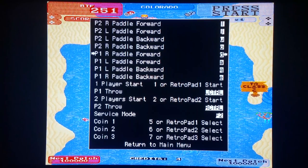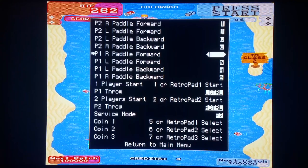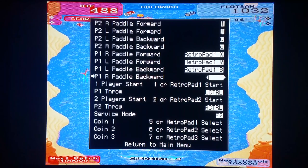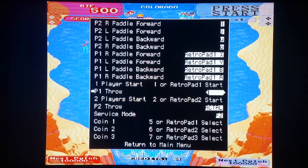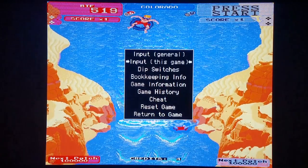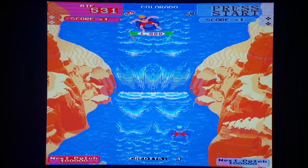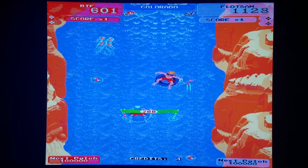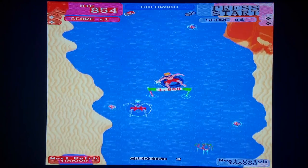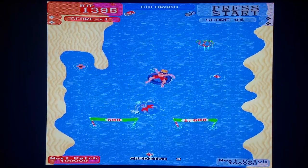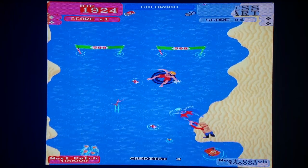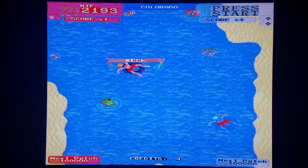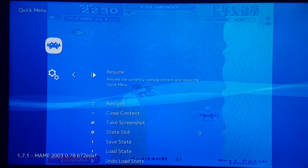So for player one I'm going to configure the paddle forward, then configure all the inputs one by one. I'll configure the throw button and put that onto L1. Now I'm simply going to resume. Now I can play this awesome game — so much better with controls. And of course you can play the NES version of this too.